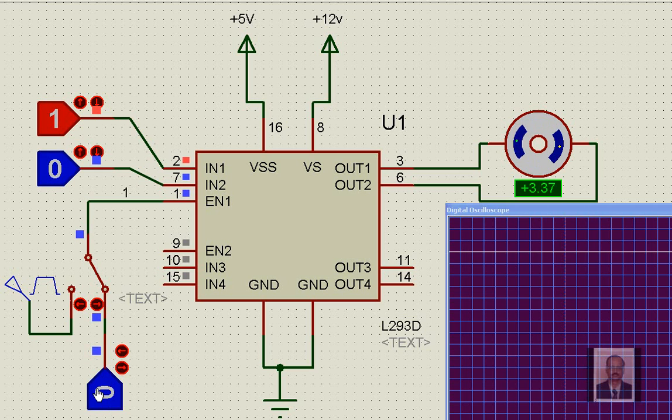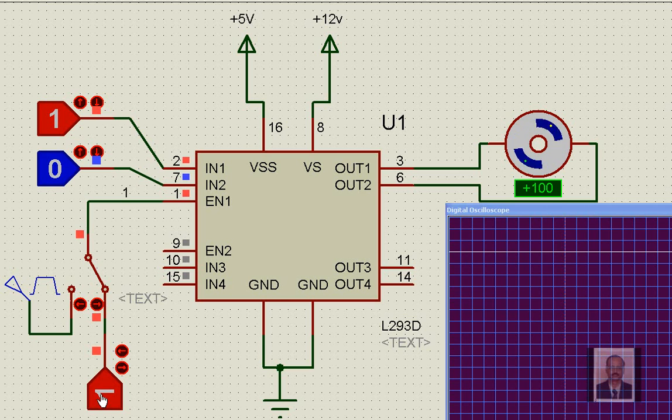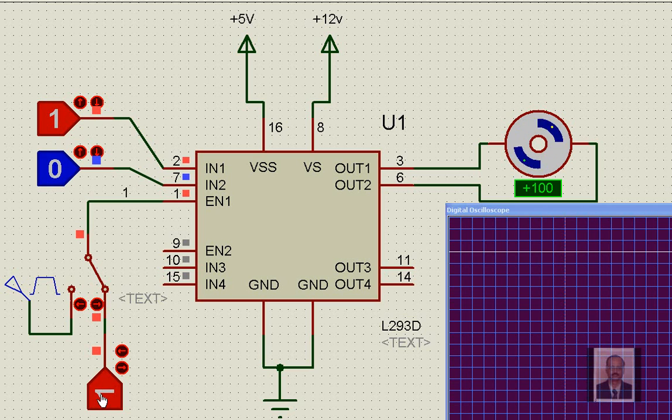Now if the enable pin is low, the motor stops. So this is the function we have already seen as far as the L293D is concerned. Now what we would like to see is how the speed is also controlled by managing the enable pin.